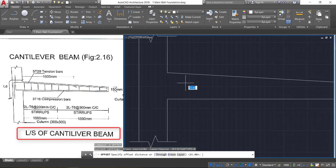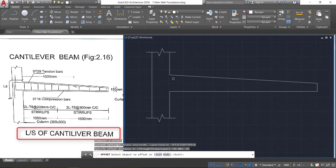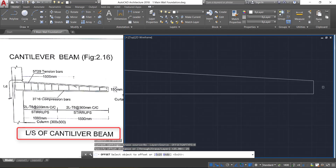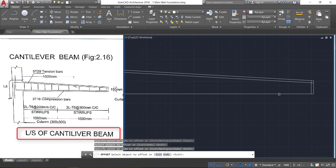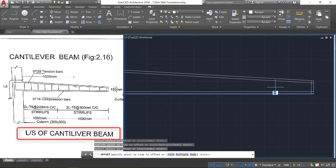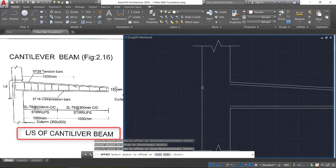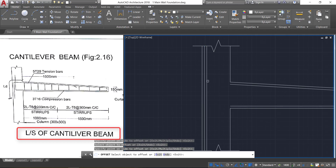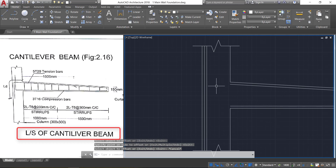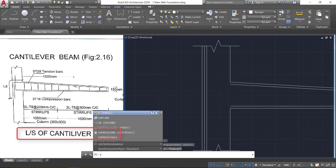Now take the offset command and provide an offset of 25 mm in all directions. Click this line, click inside, select this, click inside, select this line, and click inside. Here we need to provide two reference lines — these are the reference lines. Now press Escape.